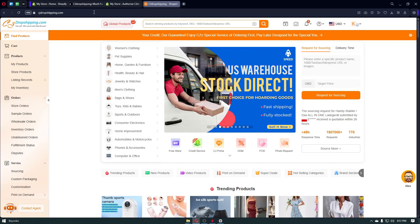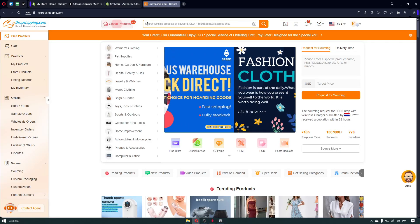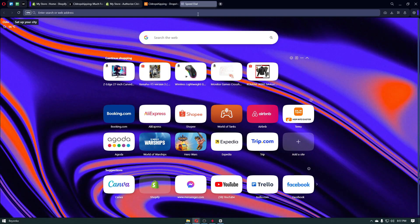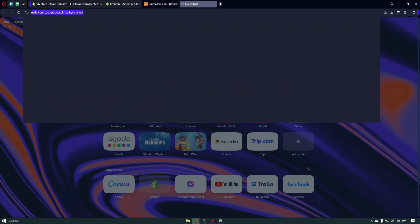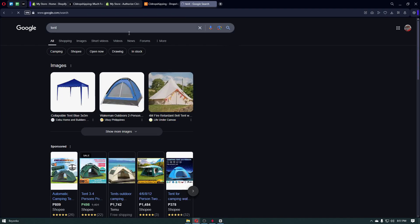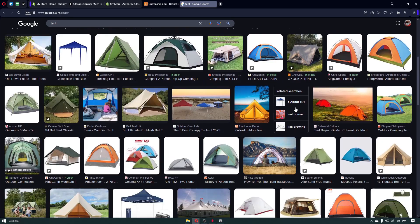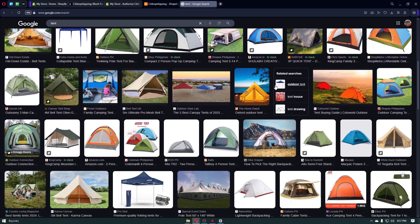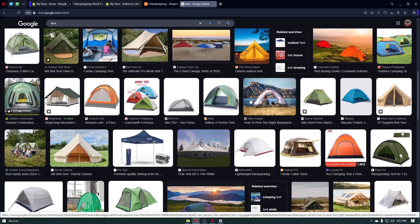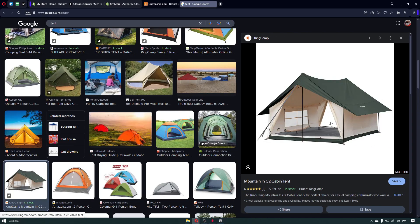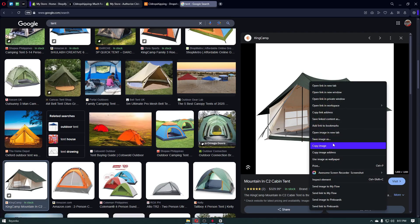Before we use CJ Dropshipping, let's open a new tab. Let's say on my Shopify store I want to drop ship something like a tent, so I'll search for 'tent' and click on Images. Once inside, look for an item you want to sell on your Shopify store. Let's click on this specific tent and download it to our computer.